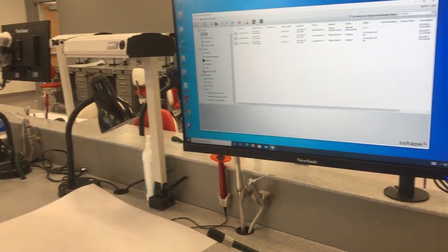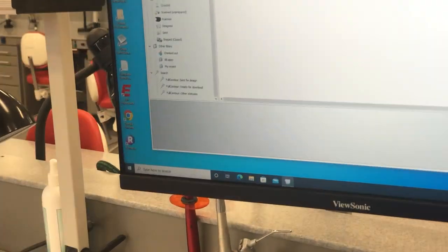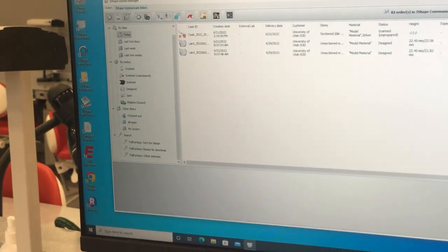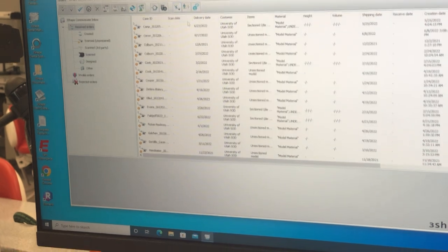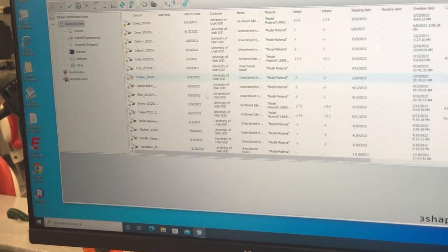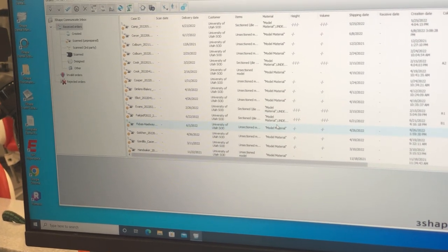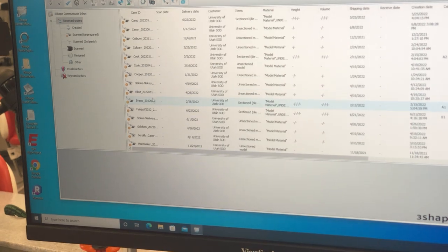Now because this is a lab system, we've sent it over from our 3Shape machine and you've got to click on this 3Shape Communicate Inbox. These are all the files that have been sent to our lab from the 3Shape machine.